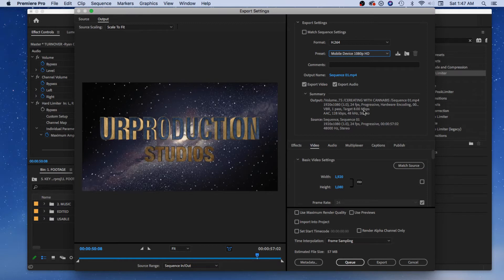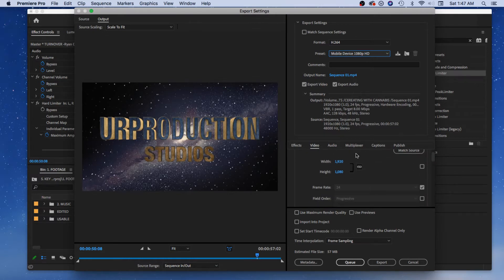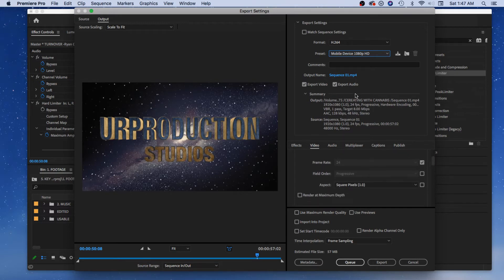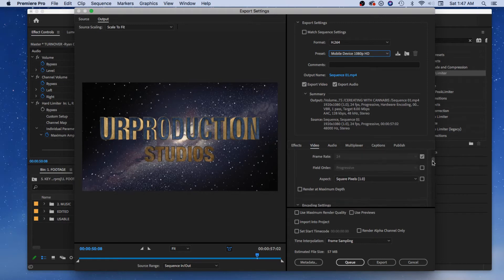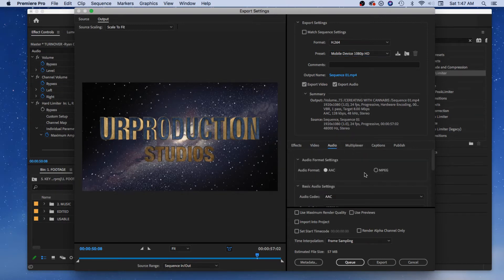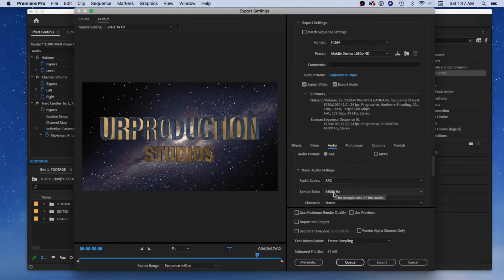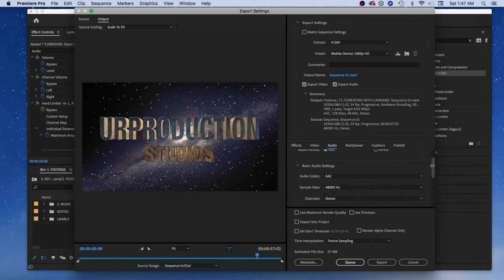YouTube likes eight to ten megabytes per second as their target. VBR one pass — you can do a two pass if you have a lot of effects and crazy stuff going on, to make sure nothing is missed. It passes over again to render everything perfectly. If you have a short clip without too many transitions or effects, one pass should do it. Scrolling down, you have an Audio tab — you can change the sample rate, though I'd keep it the same.